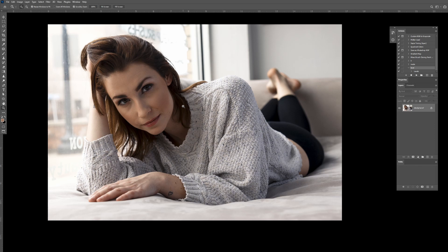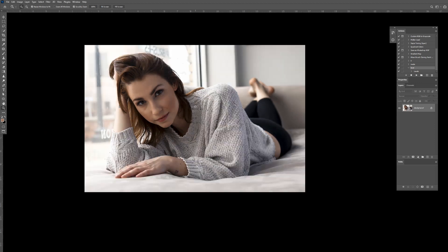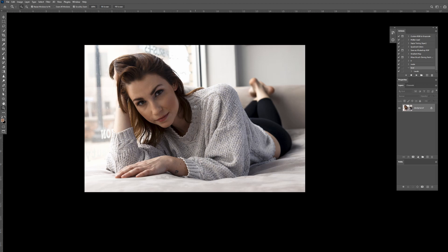And then you can even batch that across an entire array of images, as many as you like. And many editors start to accrue actions that they like. Try to avoid using other people's actions because you won't know what they do. You won't learn how they were made. And it's best to make your own, to understand the program and what all the tools are doing. That's the way to improve, not by taking somebody else's work.